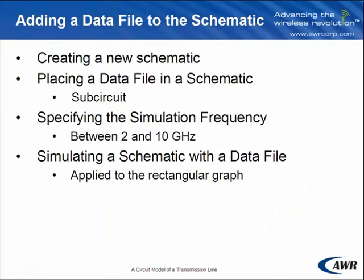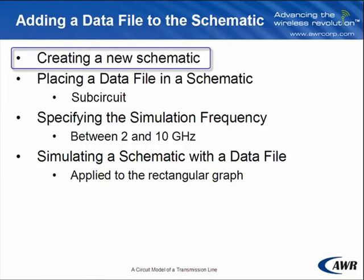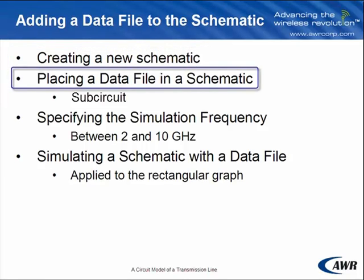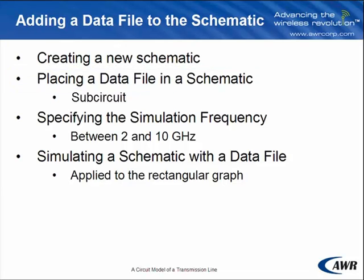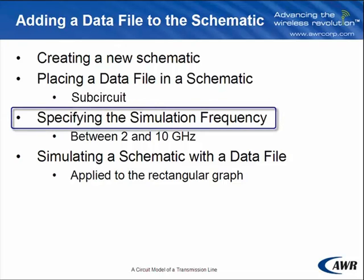The last thing I'm going to show you is how to add a data file to the schematic. First, you will have to create a new schematic. Then place a data file in a schematic, which I will do using a sub-circuit.